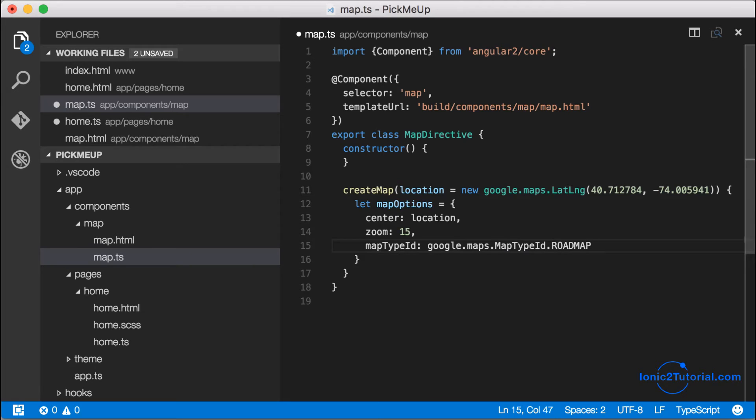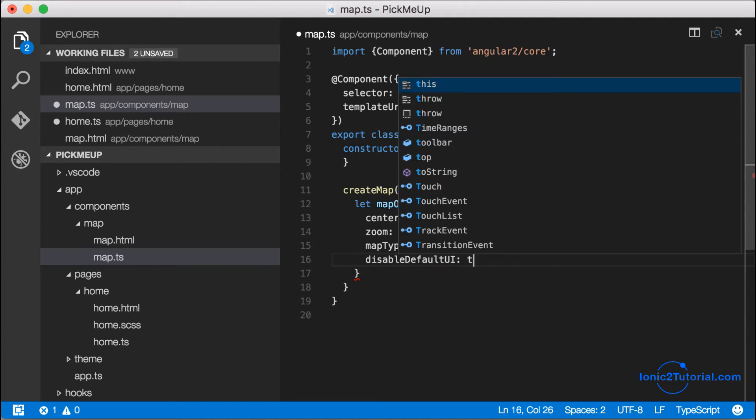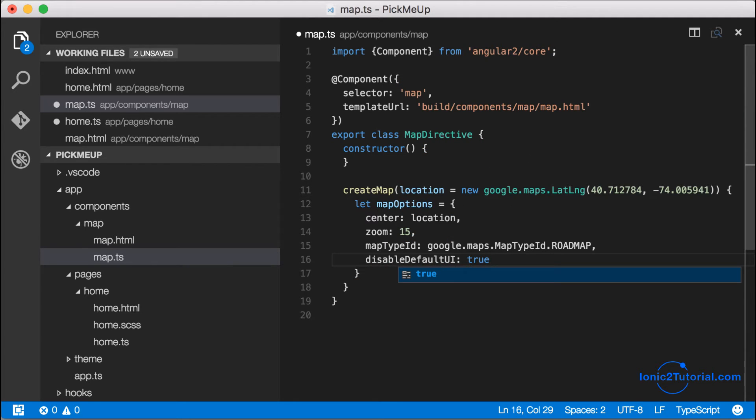And I'm also going to disable the usual plus minus controls because you'll be able to use your fingers to create the gestures to zoom in and out.